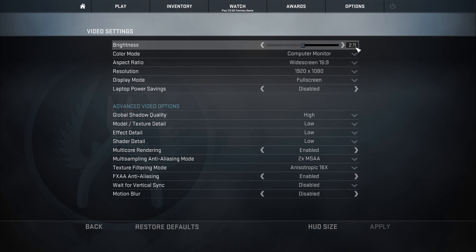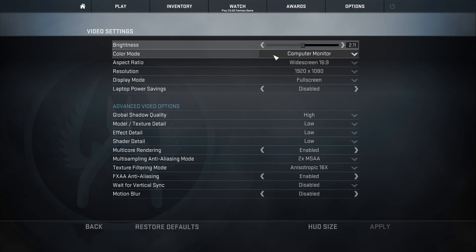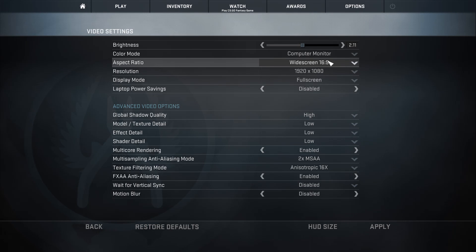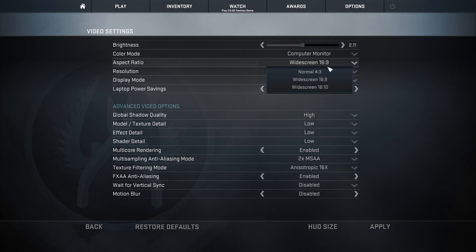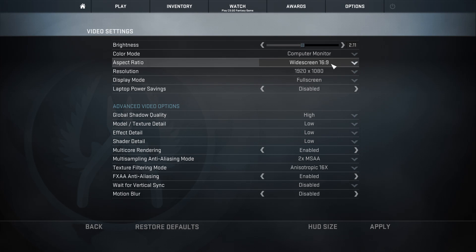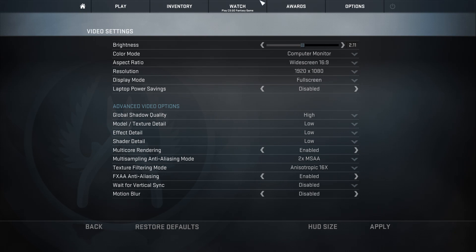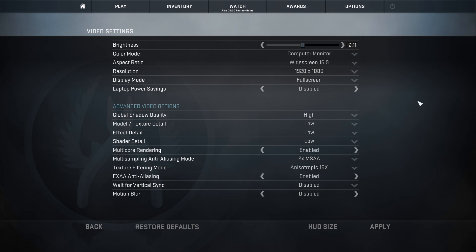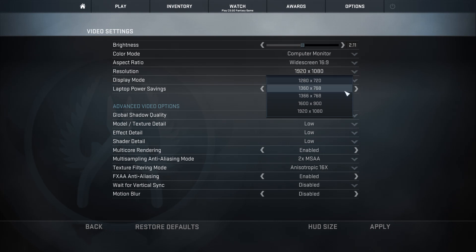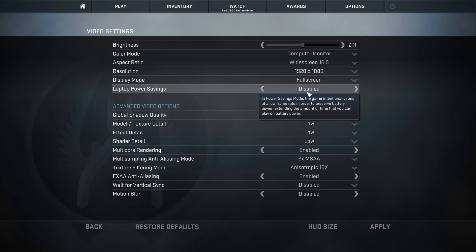I have my brightness at 2.11. I'm using a computer monitor. A lot of people run this at 4:3 — I run it at 16:9 for streaming purposes, but 4:3 is really good for viewing. If you've ever had a box TV, it'll look like that — things will be shrunk down and it's a lot easier to see things. I'm at 1080, but this can be whatever you want. Some people play at 720 because they say they play better.